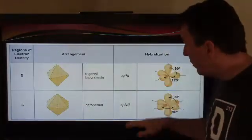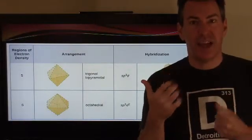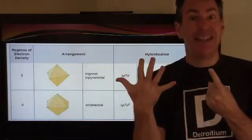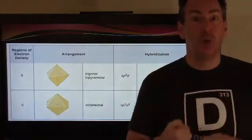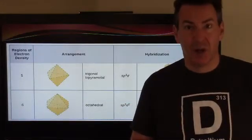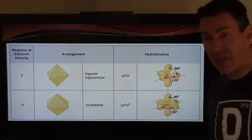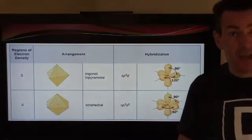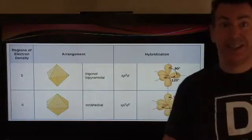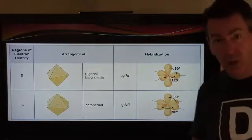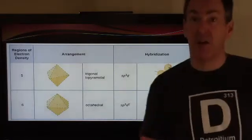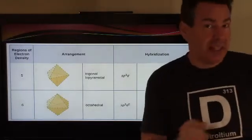For octahedral, six total areas, the hybridization is SP3D2: one S orbital, three P orbitals — that gives four — and then two D orbitals. That gives you six equivalent orbitals all oriented in the octahedral arrangement, with 90-degree bond angles. The trigonal bipyramidal shape from five areas has two different orbital types — axial and equatorial — with axial positions at 90 degrees to nearest neighbors and equatorial positions at 120 degrees to each other. That was your quick review.